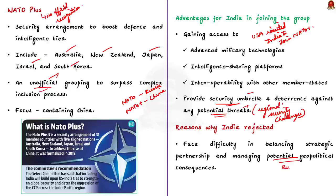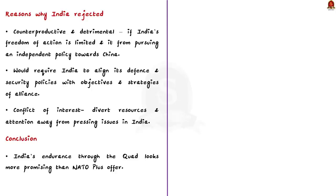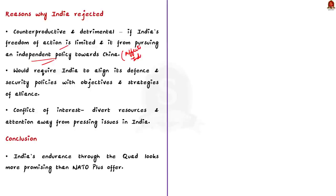Secondly, considering the threats posed by China, joining the grouping might be counterproductive and detrimental. This is because the military framework might limit India's freedom of action and prevent it from pursuing an independent policy towards China. So, India's autonomy in this scenario is doubtful. This is the second reason why India is neglecting to join the NATO framework.